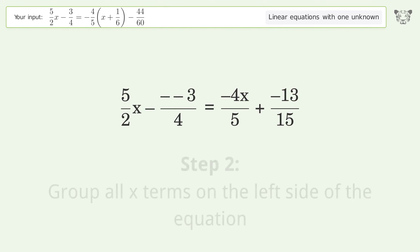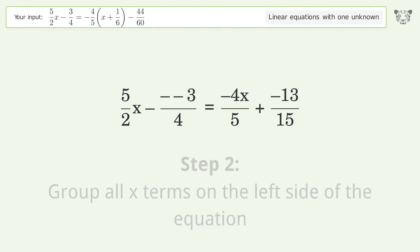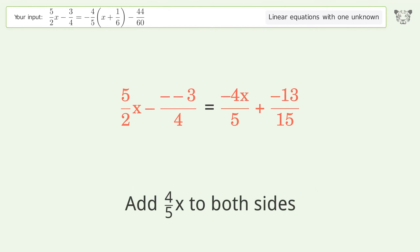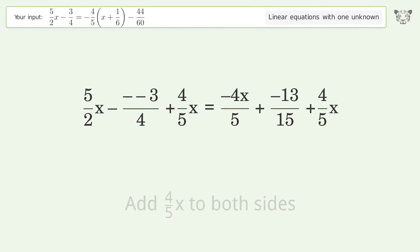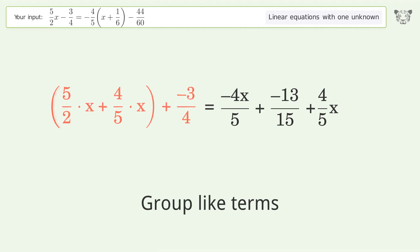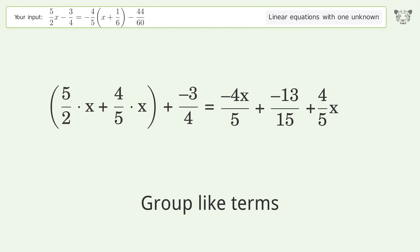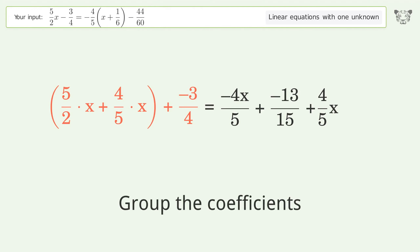Group all x terms on the left side of the equation — add 4 over 5 x to both sides. Group like terms. Group the coefficients.